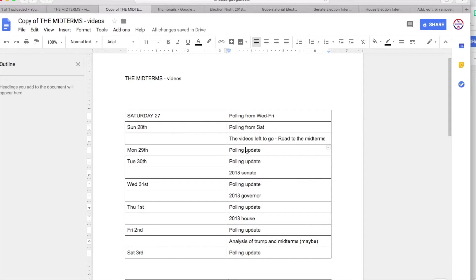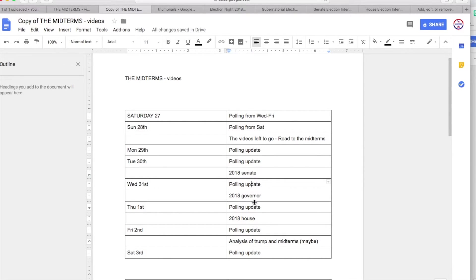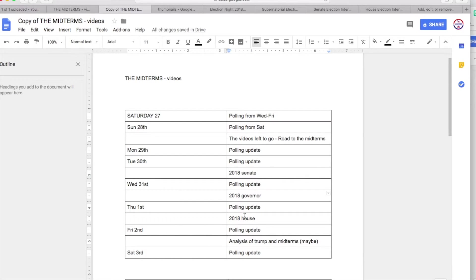Tomorrow you'll have a polling update. On the 30th you'll have a polling update and the 2018 Senate map. The day after that you'll have another polling update. Pretty much almost every day there will be daily polling updates. On Tuesday the 30th you'll have a Senate map, the 31st you'll have a Governor map, and then the 1st of November you'll have a House map.